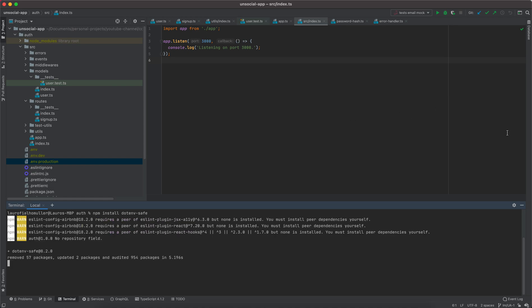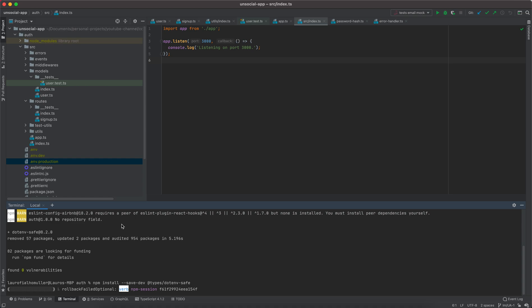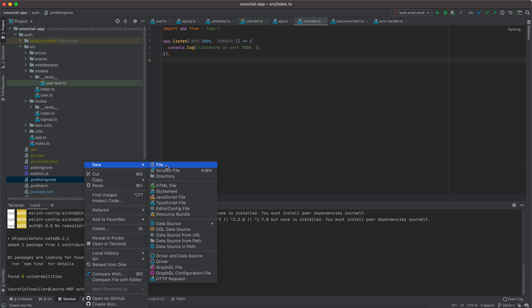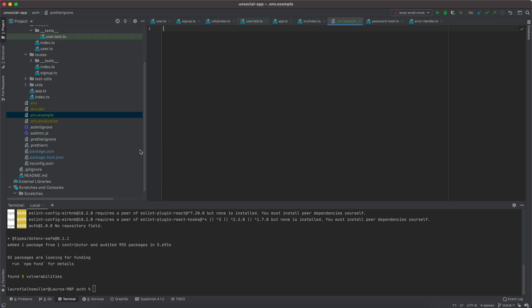We install the .env-save package and also install its types package — @types/env-save — as a dev dependency, since we are using TypeScript. Good. The first thing we need, as seen in the documentation, is to create a .env.example file that we can add to our repository. Now that we have the .env.example file, I'd like to add a couple of variables here for our email functionality.